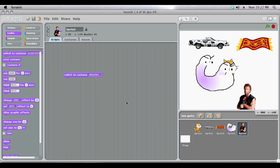And that's the basics of how to paint and import sprites and backgrounds in Scratch.